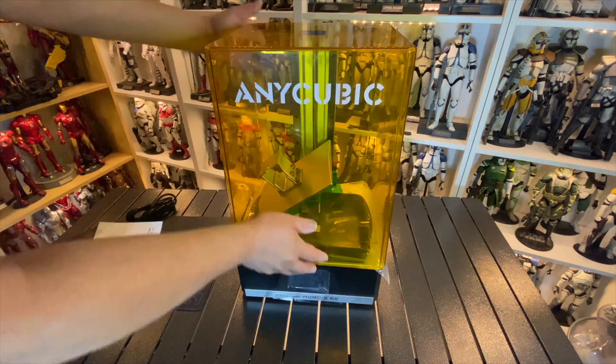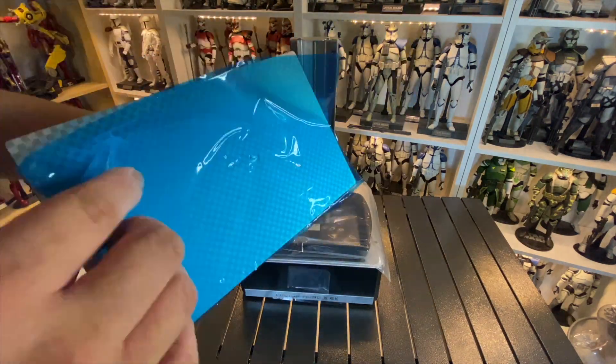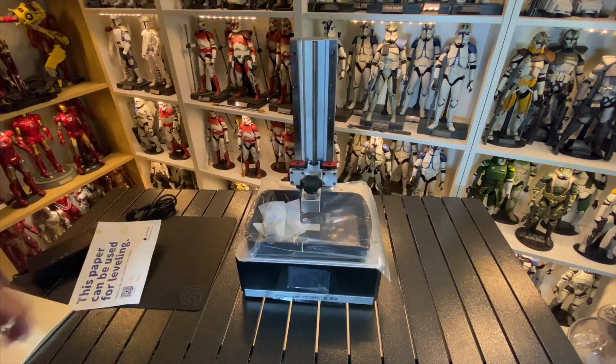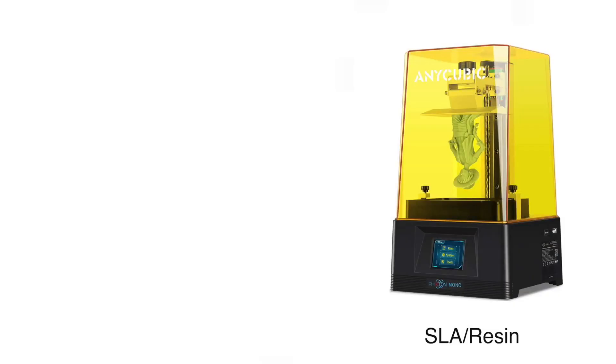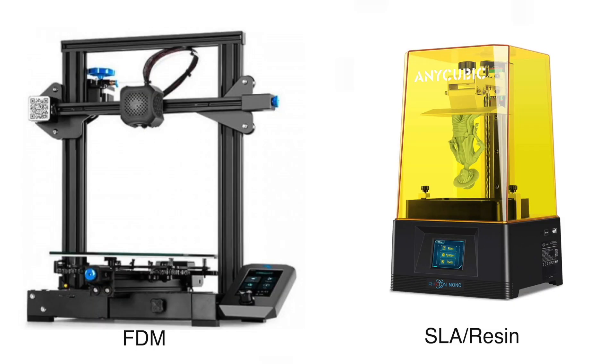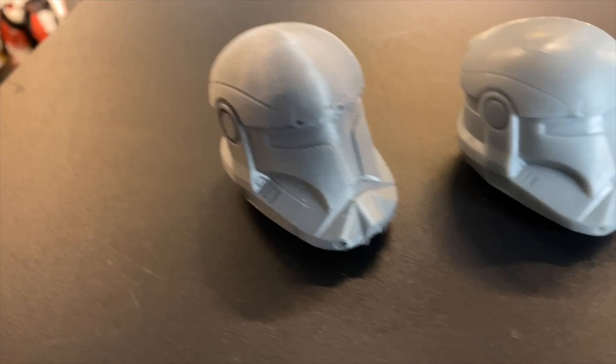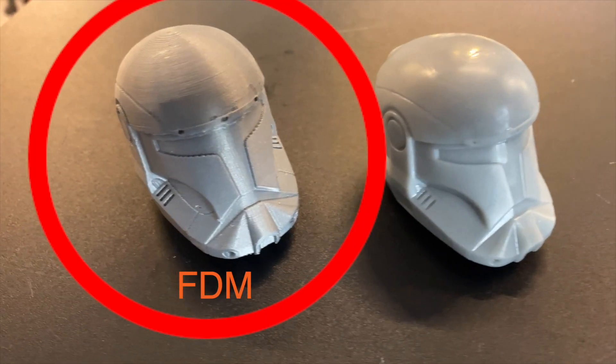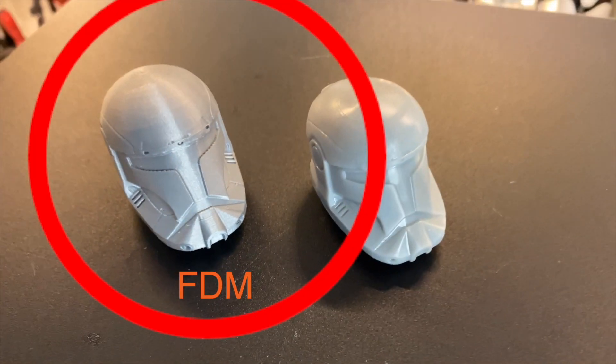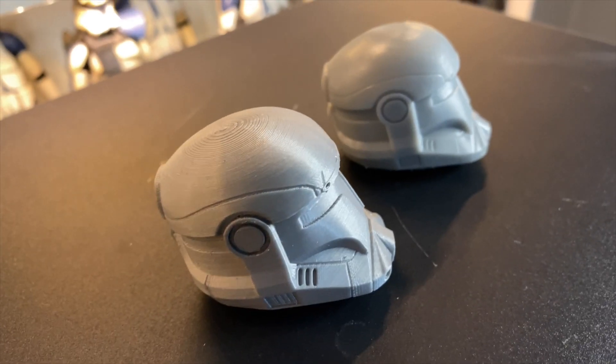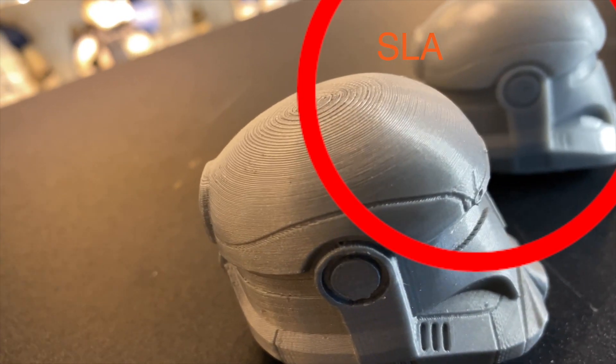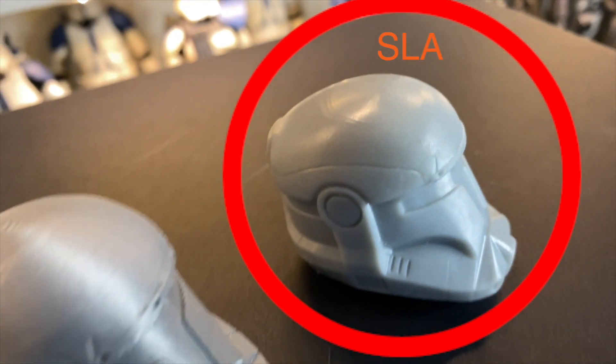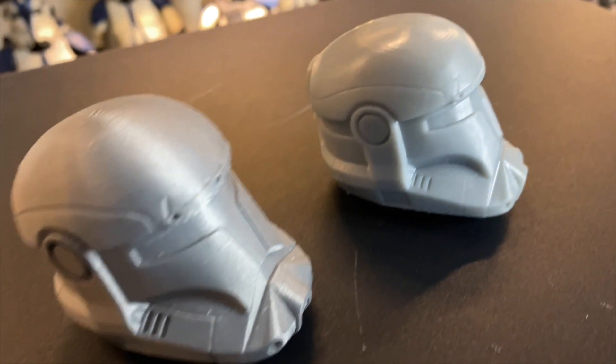If you're just getting into 3D printing, there are basically two types of 3D printers. One is SLA, which is known as resin printing, and the other one is FDM, which is filament-based print. The differences are FDM is usually used for larger objects, and SLA or resin printers are usually used for detailed objects.